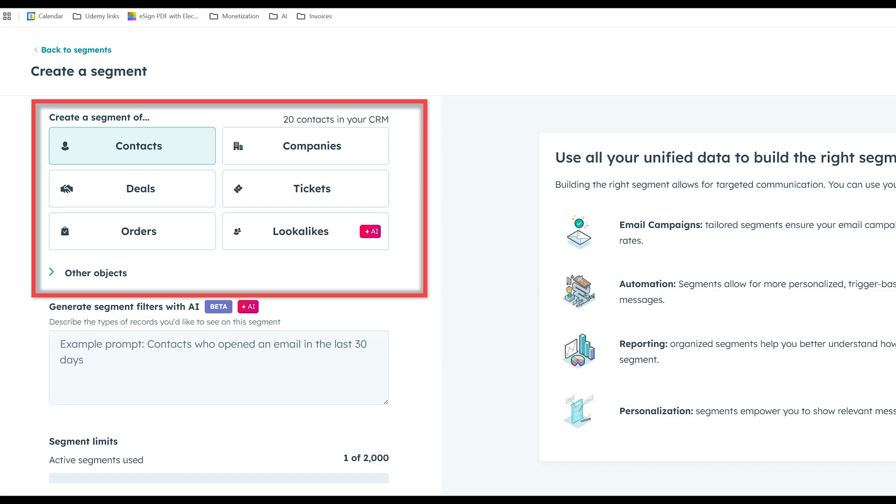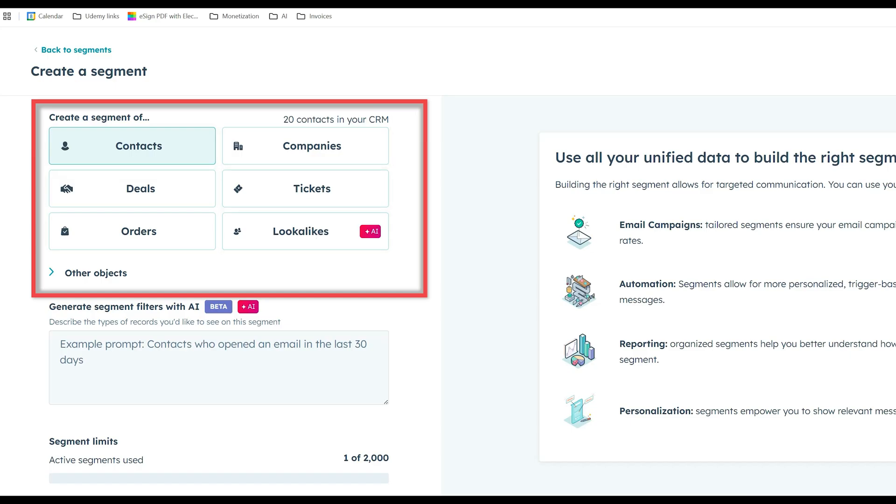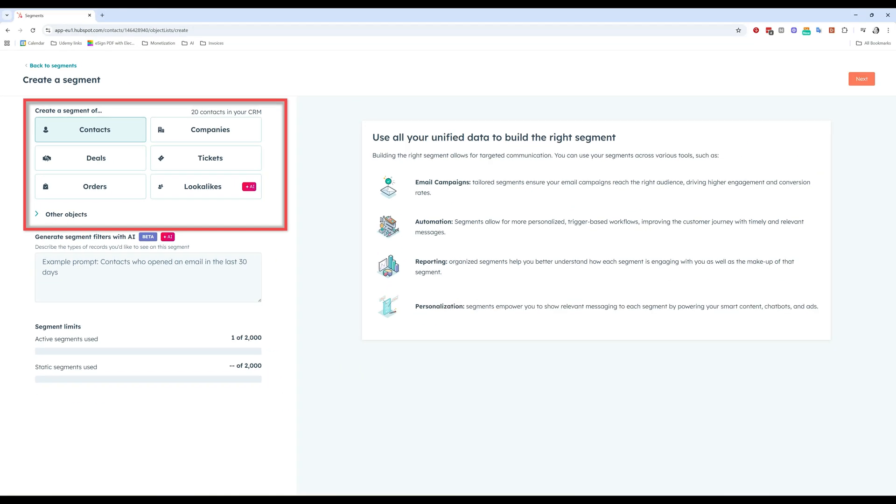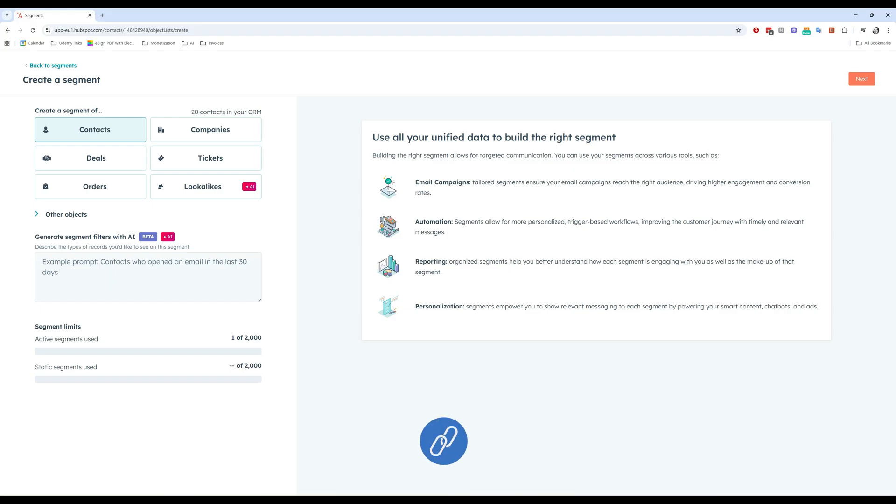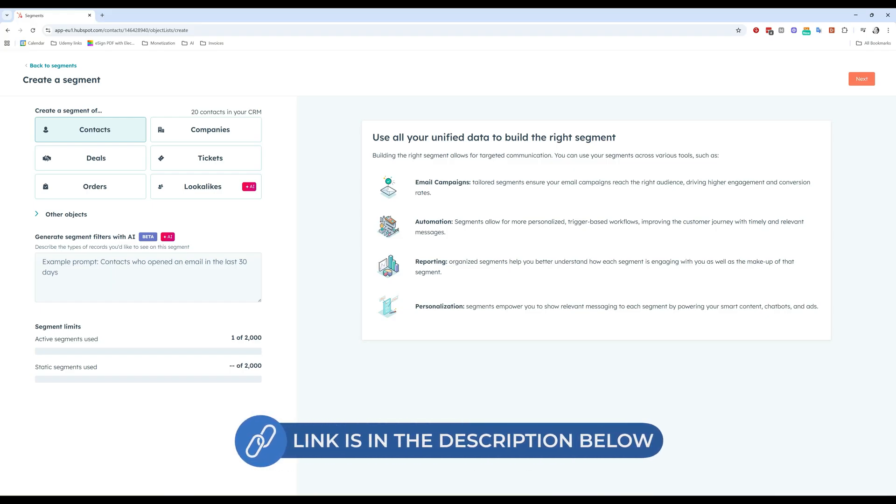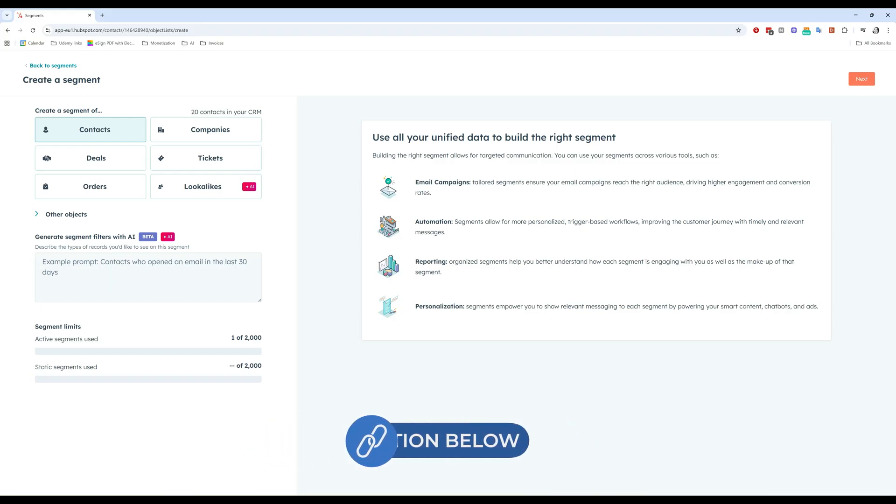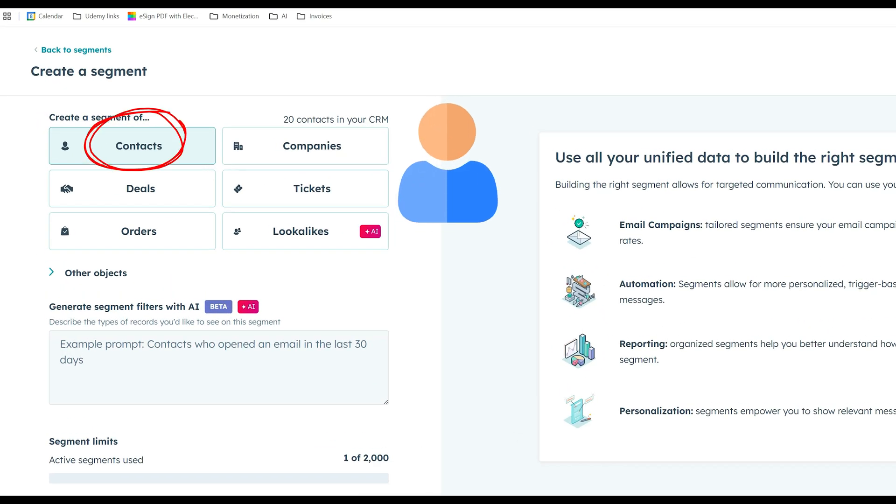The first step here is to choose your object. So create a segment of contacts, deals, orders, companies, tickets, lookalikes. What is this? If you're new to HubSpot, object might sound a little bit technical, but I will add a tutorial here in the video description where you can learn more about HubSpot basic technology, including what are objects and how do we use them. Just so that you know, an object is the type of data you're working with, right?